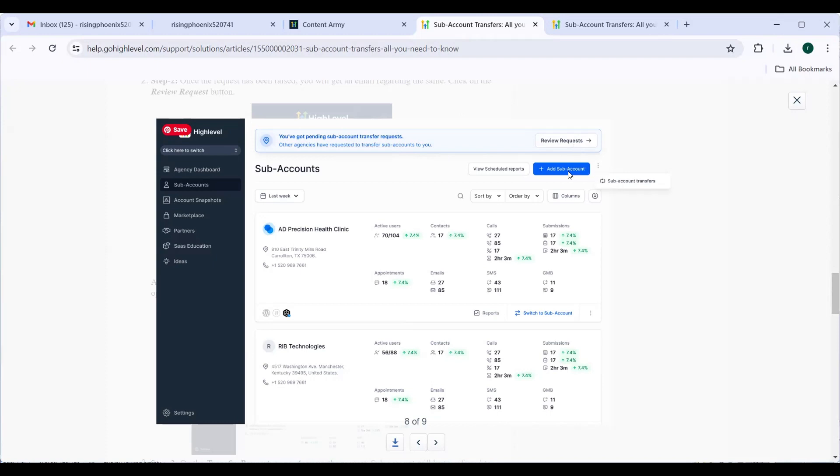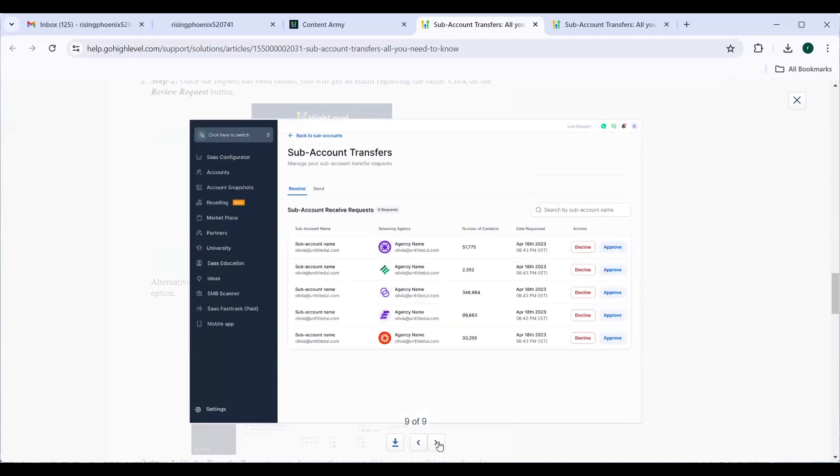And there is also an add a sub-account directly from here. Once they click on the blue button, the sub-account transfers which are pending will be seen. They have an option, the receiving agency have an option to decline or approve.